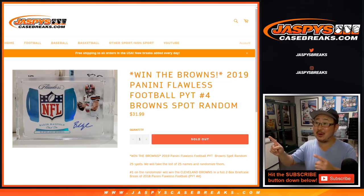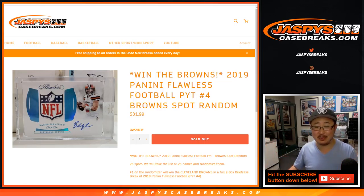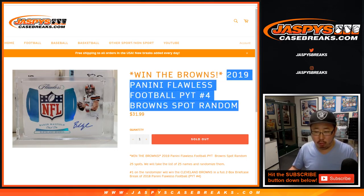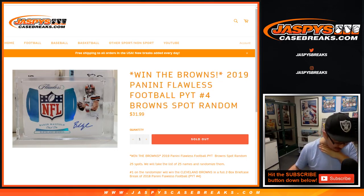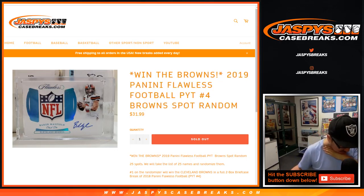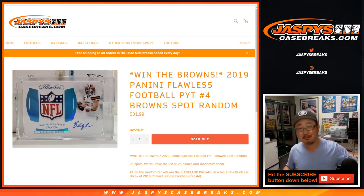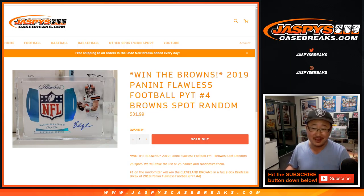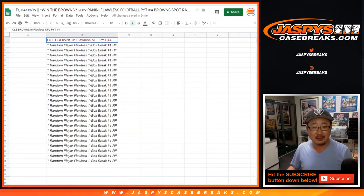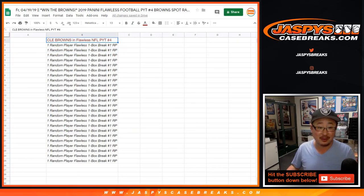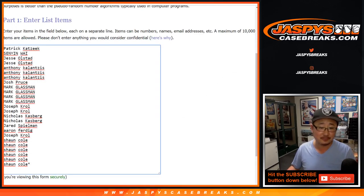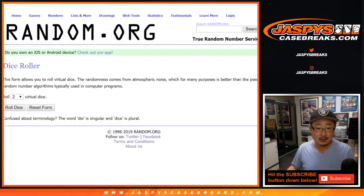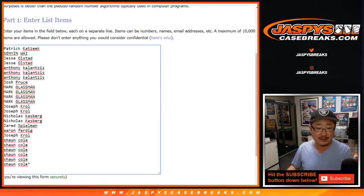Once again, one happy person, a lot of not as happy people. Name on top. We'll get the Browns. This is a live show folks. Get the Browns in Flawless Picker Team number four. Let's roll the dice, let's randomize that list.